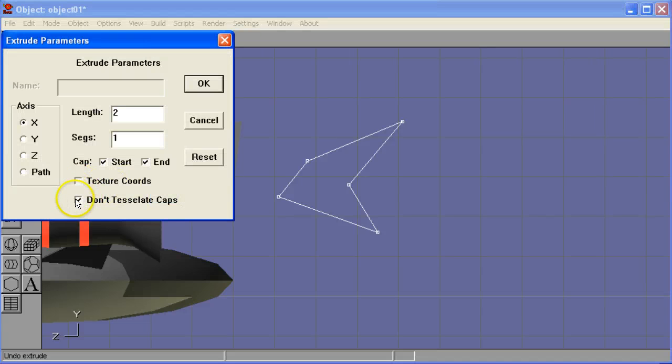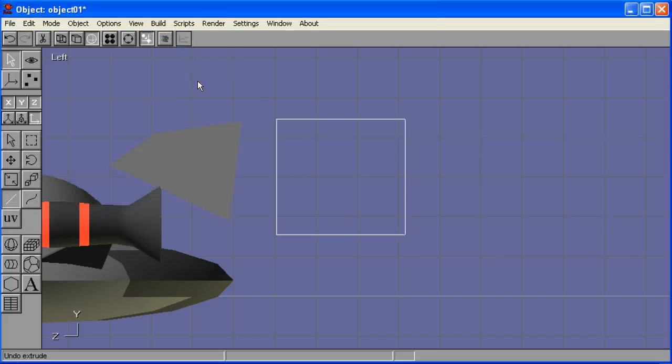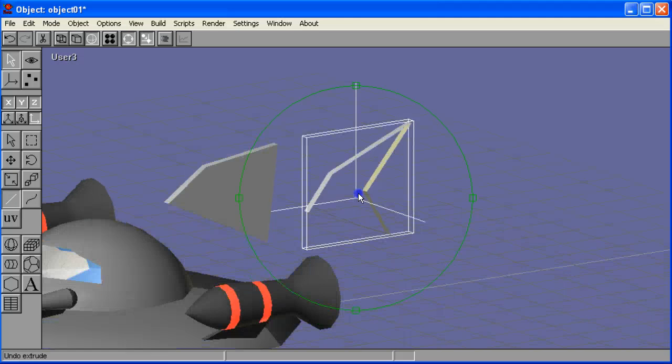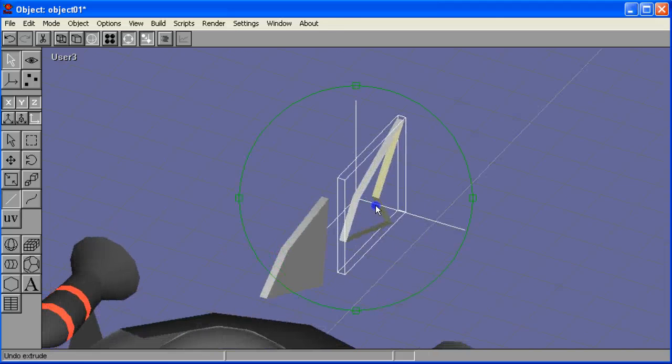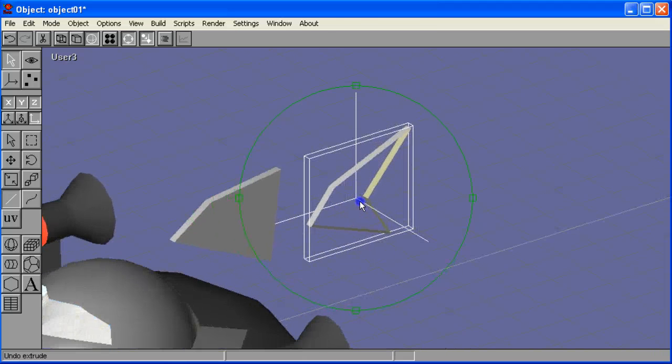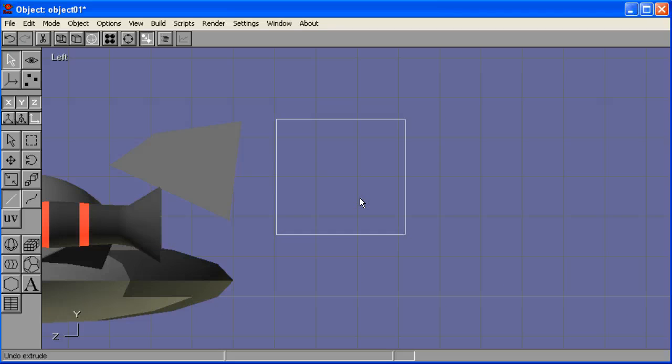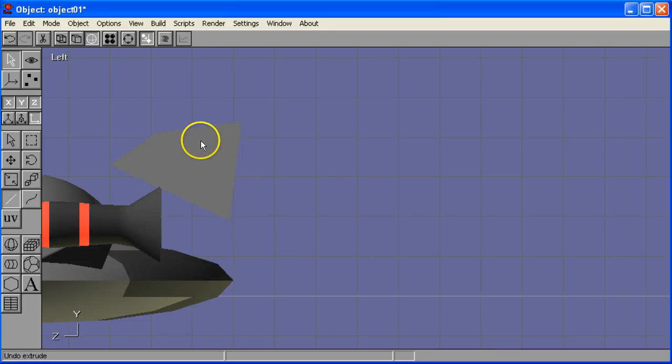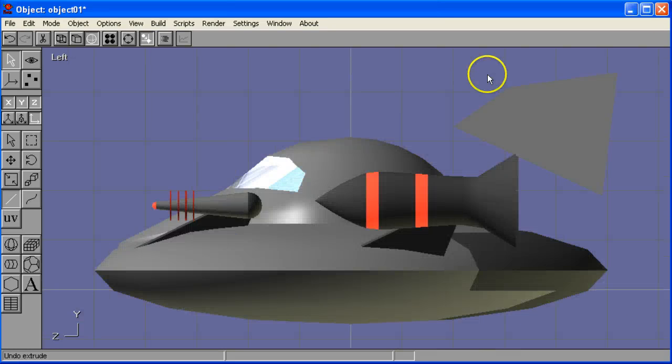I'll try tessellating the caps and saying okay. And that doesn't give us good results either. A little rotate and you can sort of see what's going on there. So my suggestion is keep it really simple with the extrude tool. Just do the most basic shapes that you can.